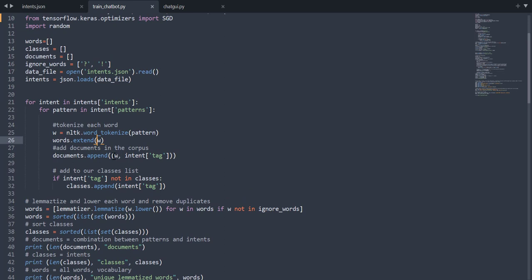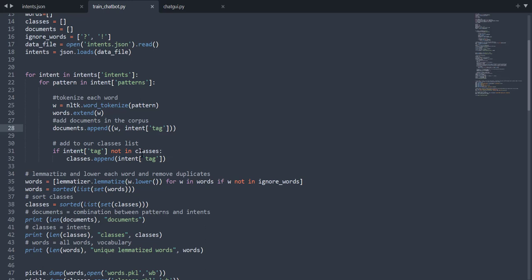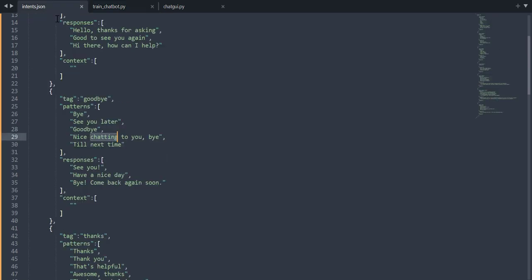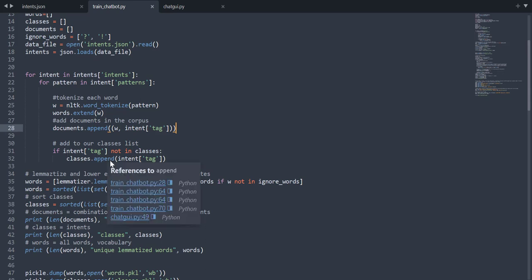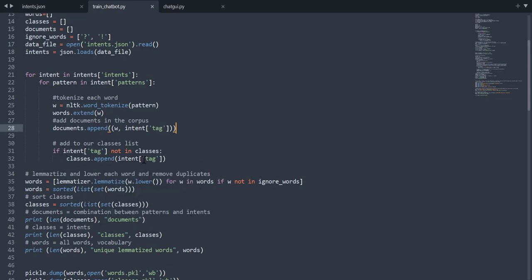Inside documents, we append as a tuple the list of words along with the corresponding intent — whether it is goodbye, greeting, options, or something like that. After that, we append tags into the classes list. Classes are our labels — goodbye, thanks, options, or whatever tags we have. We make sure not to create any duplicates, so we check that the appended tag is not already present in the classes list.